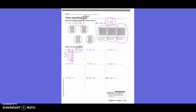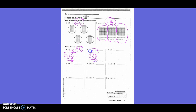Now we put 3 and 6 tenths in our house, divided by 4. Bring the decimal straight up. Can 4 go into 3? No. Four into 36? Yes — 9 times. Nine times 4 is 36, minus 36. Anything left over? No. So my answer is 9 tenths.